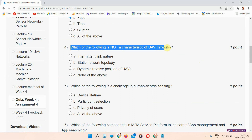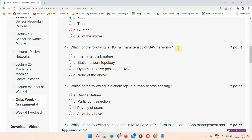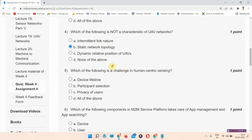Question number four: which of the following is not a characteristic of a UAV network? The correct answer of question number four is option number B: static network topology.